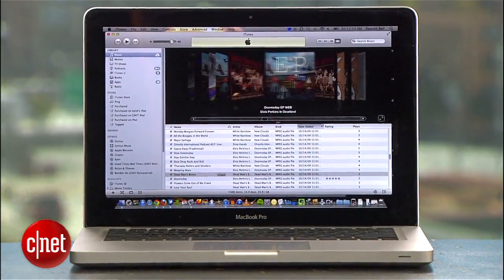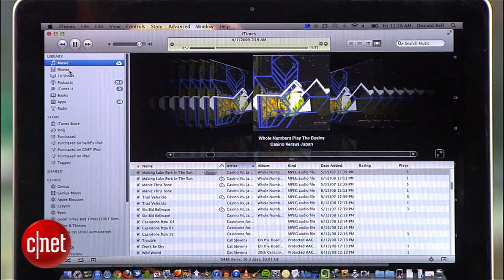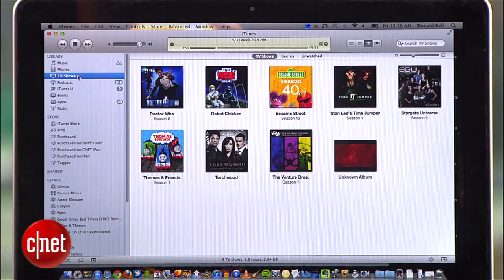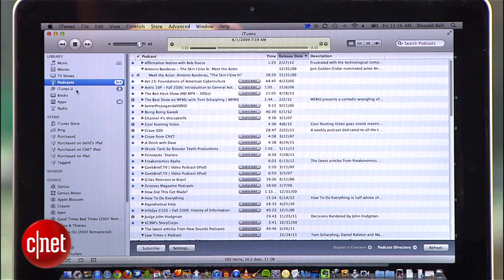If you're looking for some extra room on your hard drive, one of the easiest places to trim the fat is your iTunes library. It's filled with music that you never listen to, not to mention old podcasts, TV shows, movies, and audiobooks. In today's how-to, I'm going to show you how to take out the garbage with just a few quick steps.